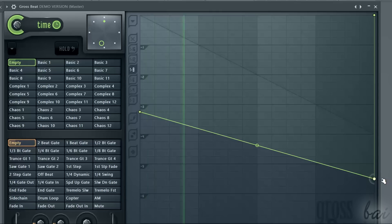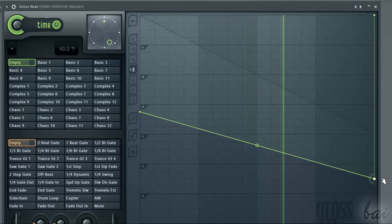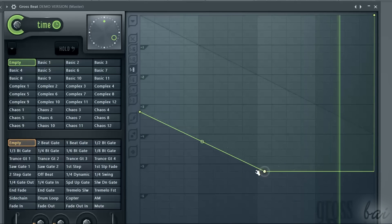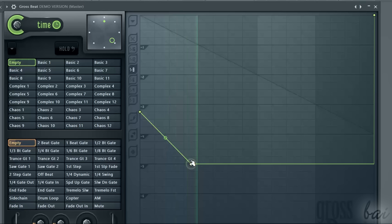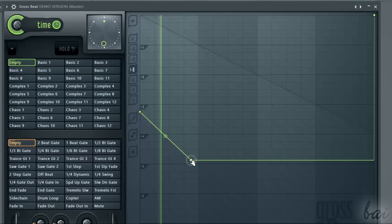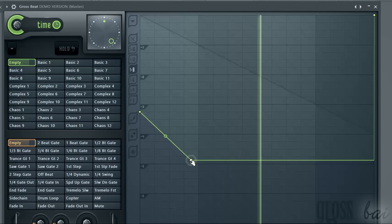Thanks for watching this video. Check out our full guide to learn more about FL Studio 12.